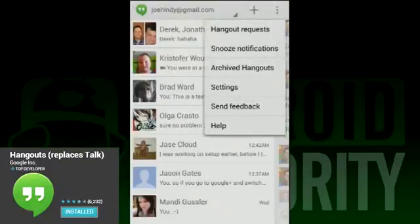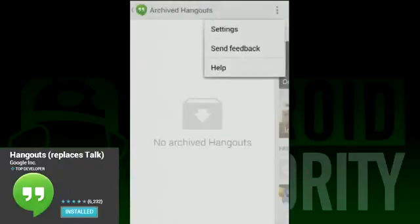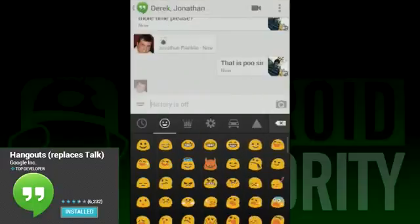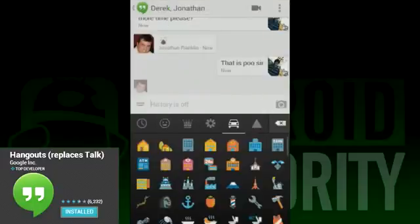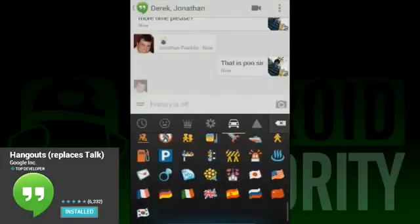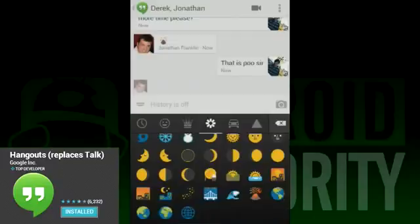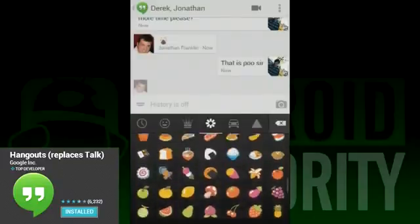Also, it would be downright irresponsible to not mention the emojis. There are hundreds of them — there are smileys, and animals, and dog poo, and dragons, and little pictures of buildings. So many emojis, and definitely something to have a lot of fun with.